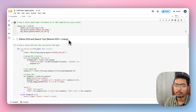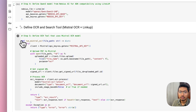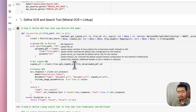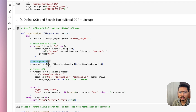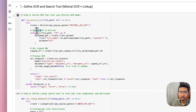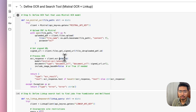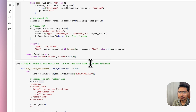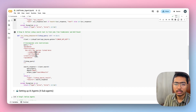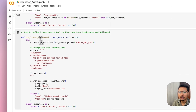Now it's time to define our tools. First is the OCR tool using the Mistral OCR latest model. Once you upload a PDF it gets a signed URL, then processes the OCR — so the flow is: upload PDF → get signed URL → process OCR.